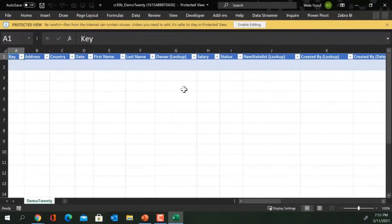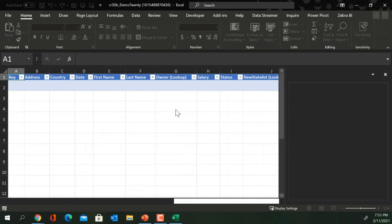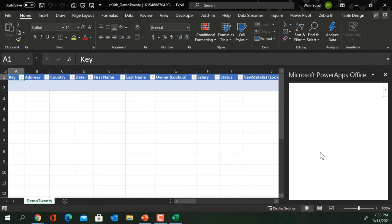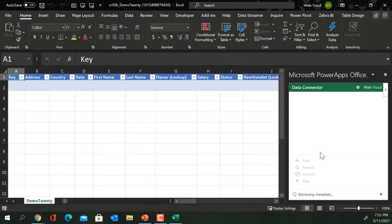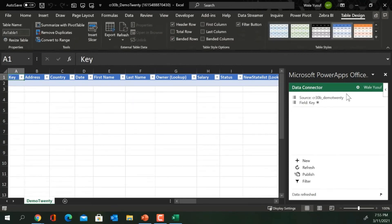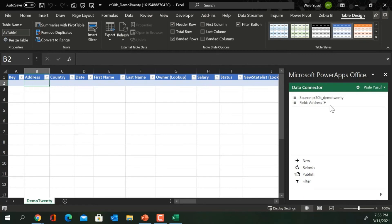My data has successfully opened in Excel. I'll click 'Enable Editing'. Once I do that, you'll notice something loading on the right side — this is a data connector for CDS that allows you to edit your Dataverse data directly from Excel. You can see the source is 'Demo 20' and the fields are shown. I can create a new record, refresh, publish, or filter from here.